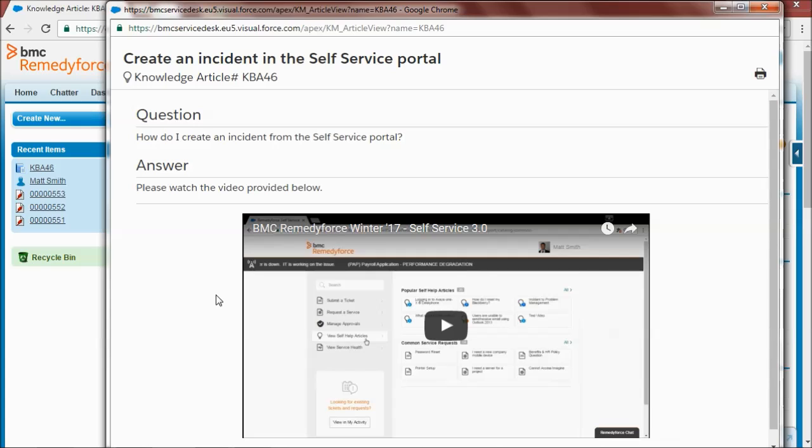Depending on its type an article would be populated with different fields such as title, keywords, question and answer, root cause and workarounds and problem and solution. Videos can be embedded in an article as you can see here in the article shown on my screen which can sometimes be easier and more user-friendly than a text paragraph.